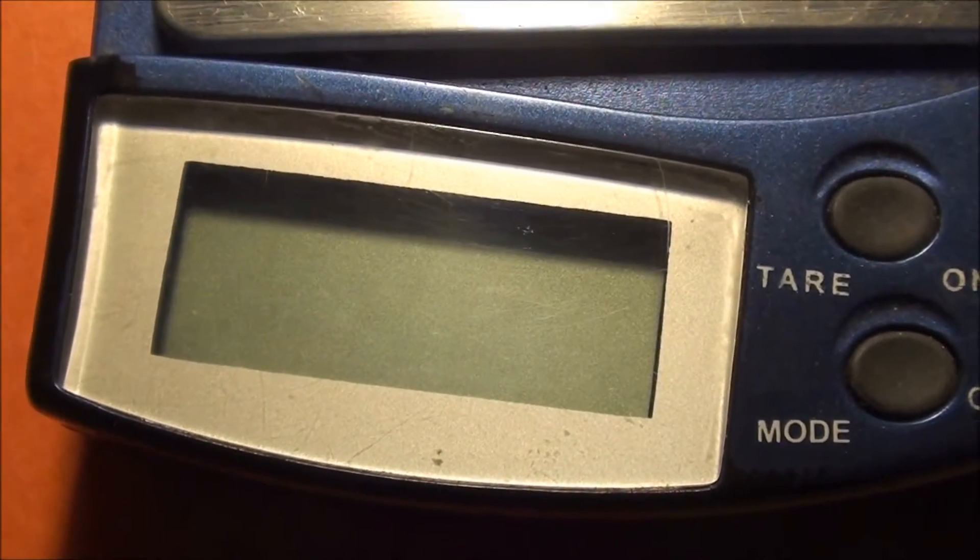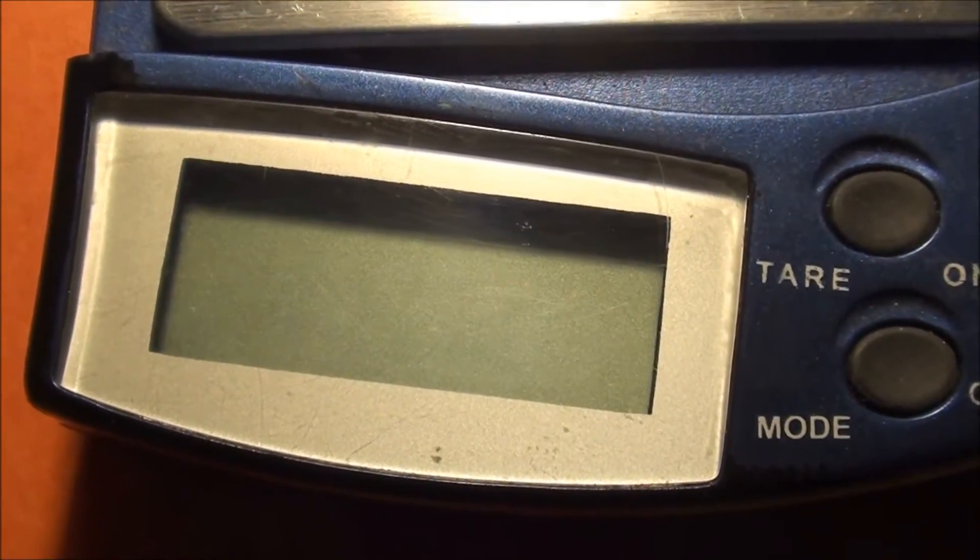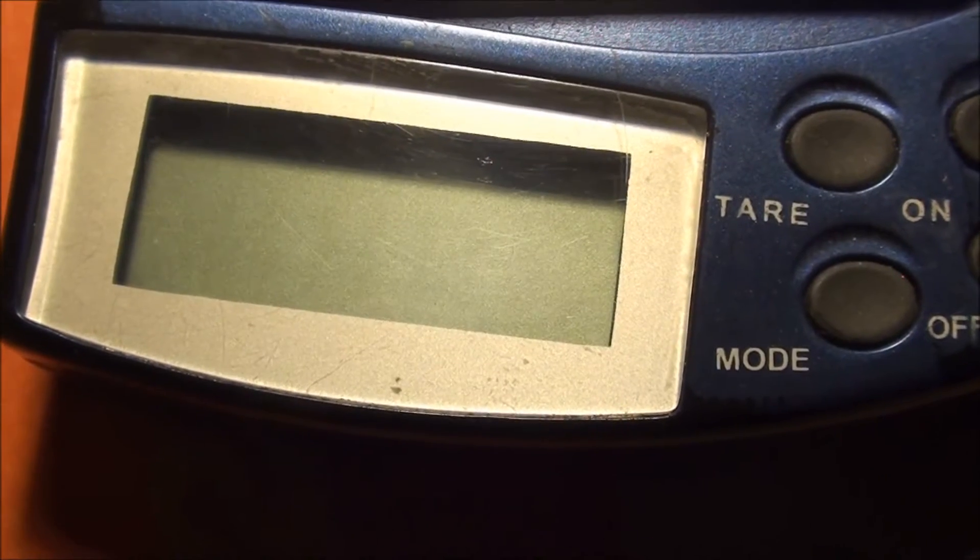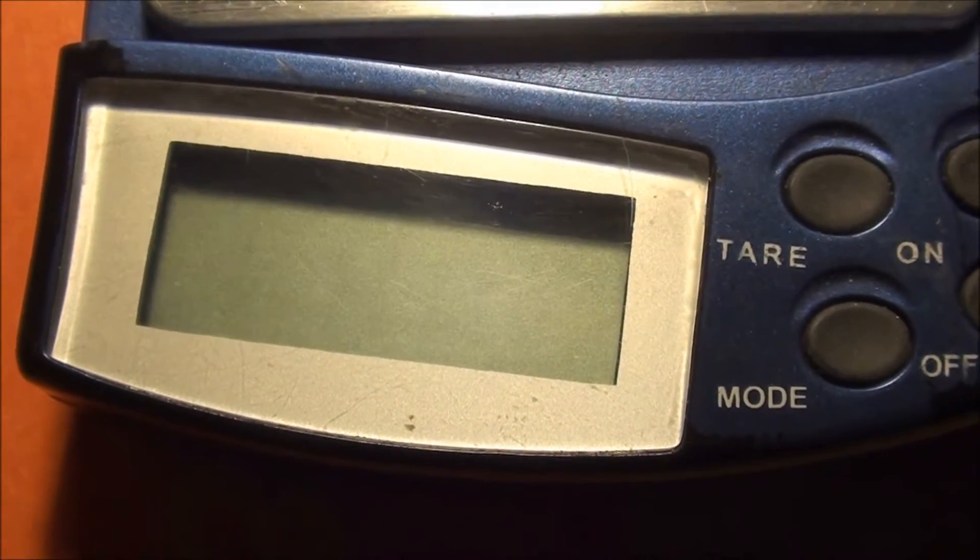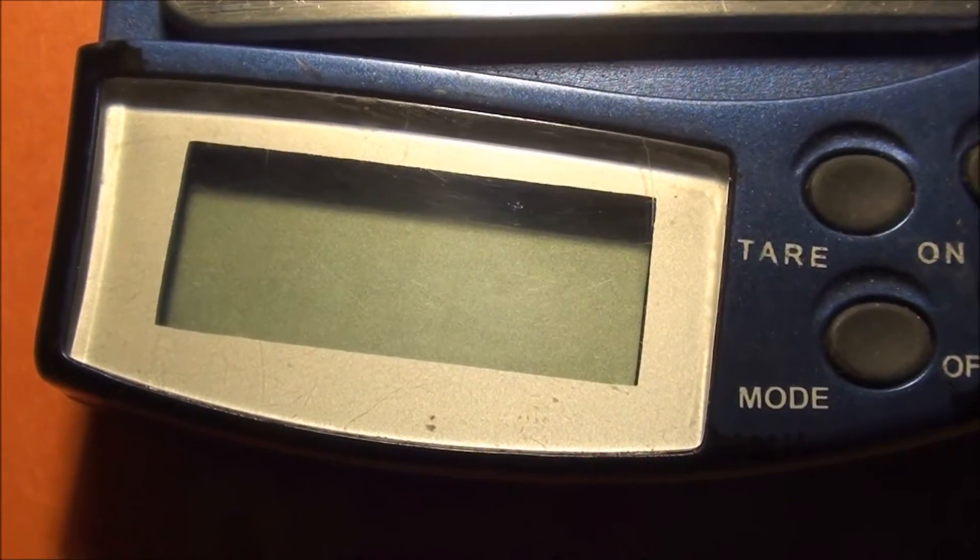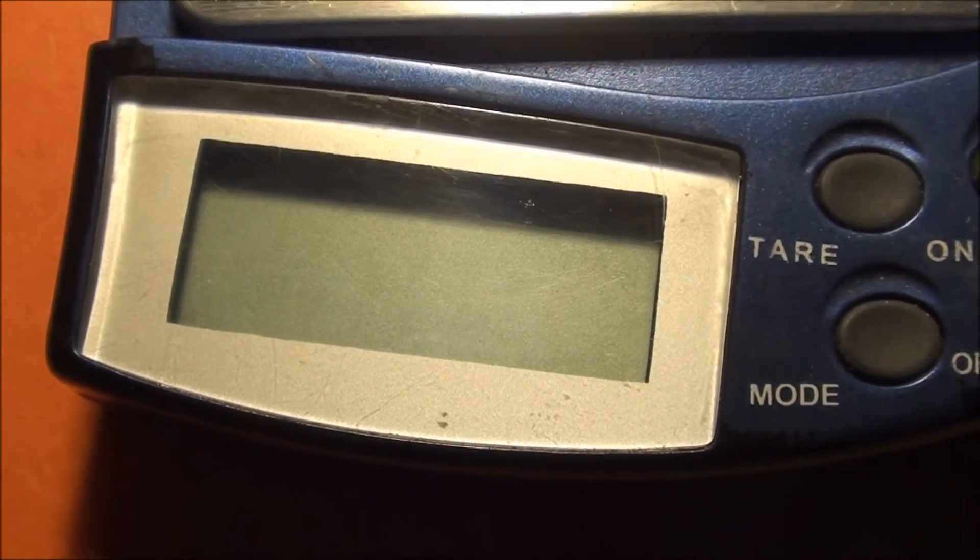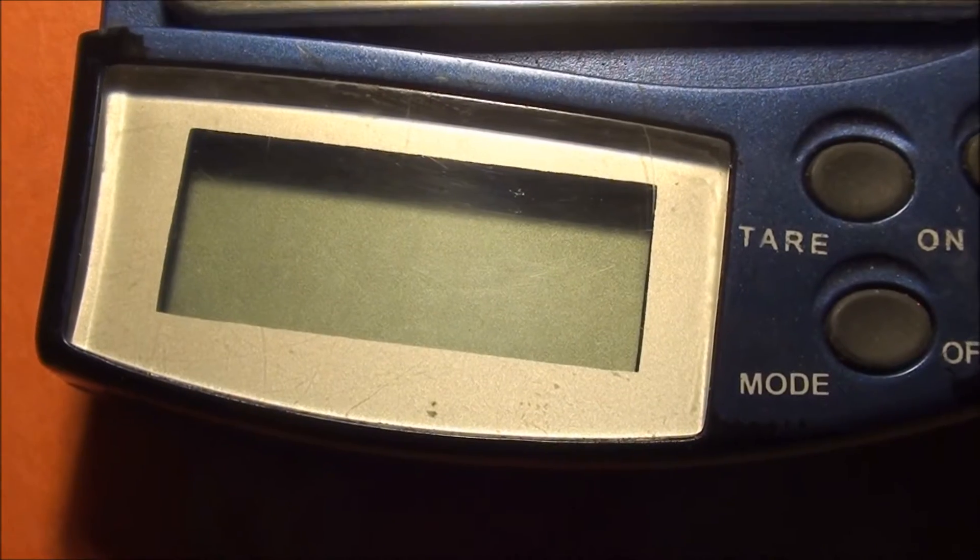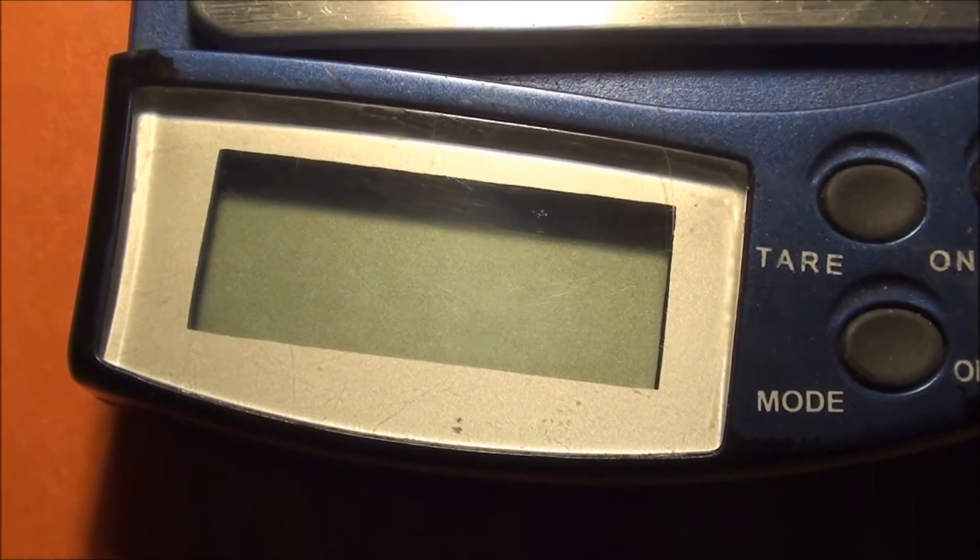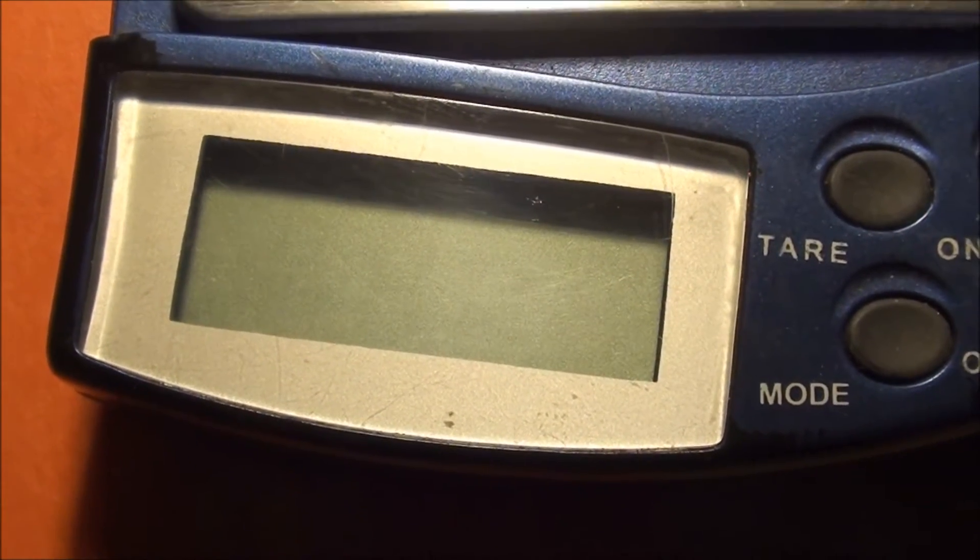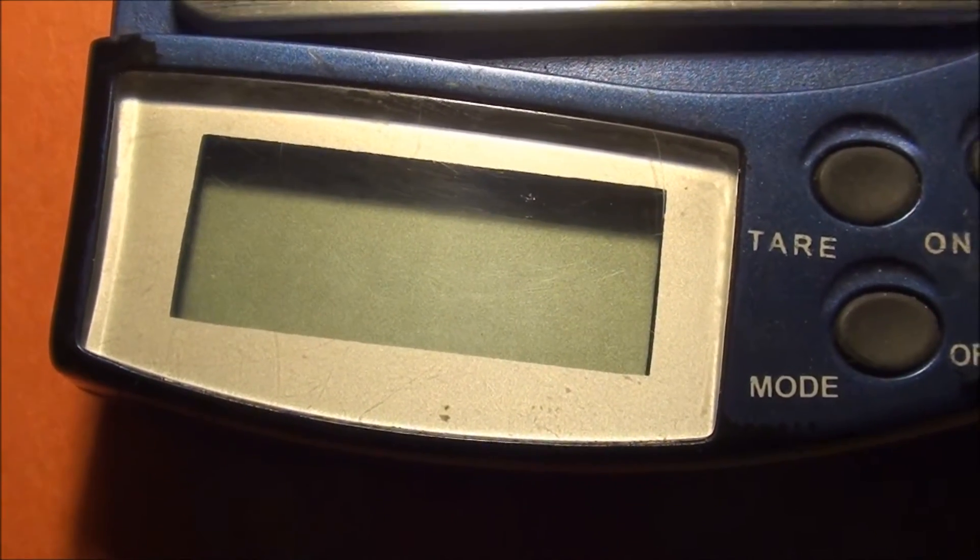Alright, hey what's going on guys. I want to make a quick video and show you on my scale here the difference, or how to tell the difference between a copper penny and a zinc penny.